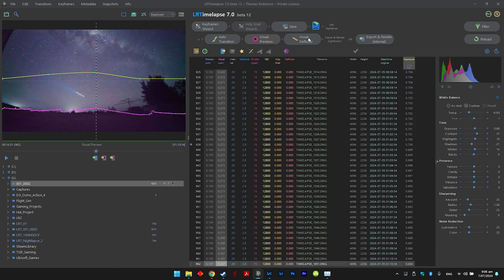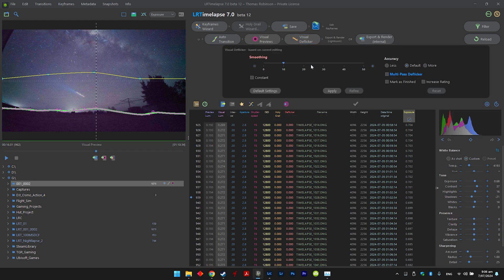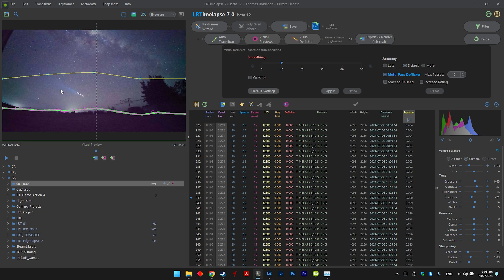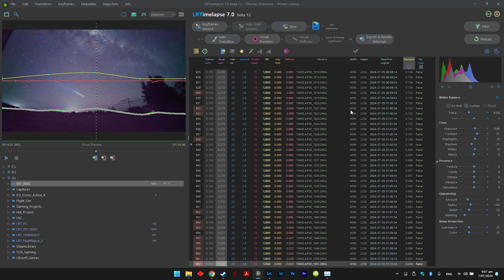Okay, now you can go and deflicker your image, so just click on visual deflicker. Generally the default settings will do the job, but if you're having problems, just click on more and then multipass deflicker, and then you can turn this right up to 50 if you want. But if I'm having problems, generally I'll just go to 10. I'm just going to leave it at default for now, but it really depends how many flickering problems you're having. If you're having serious flickering issues, it might not be able to fix it, but it will try its best.